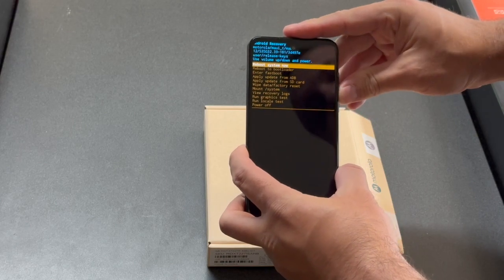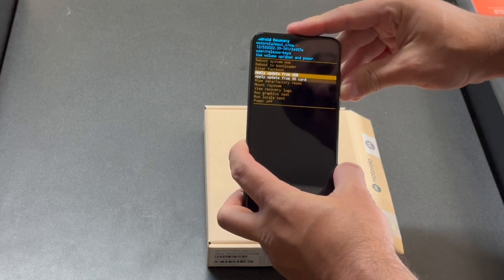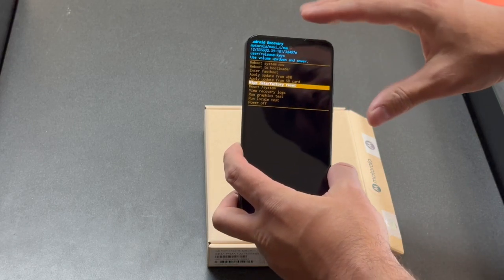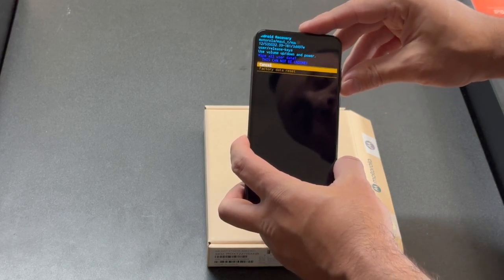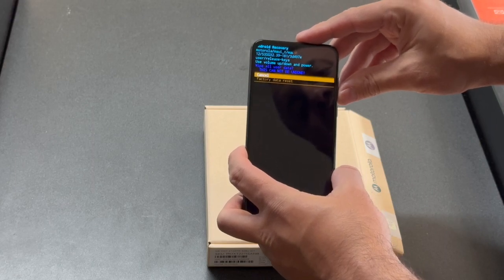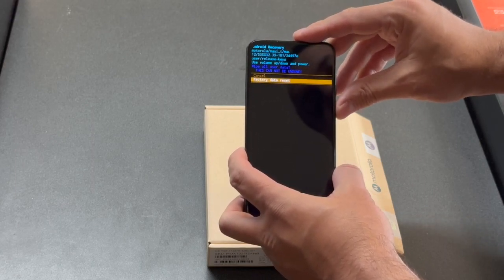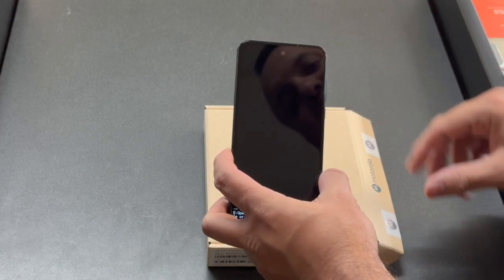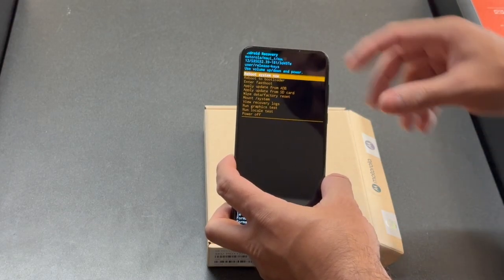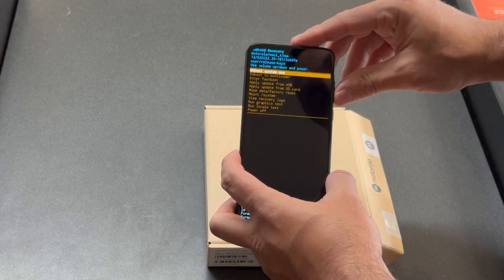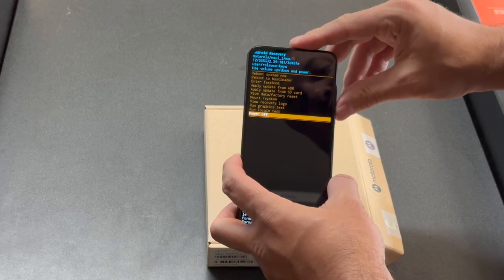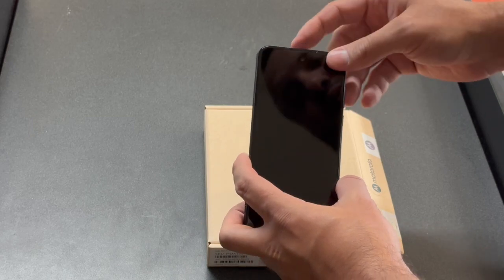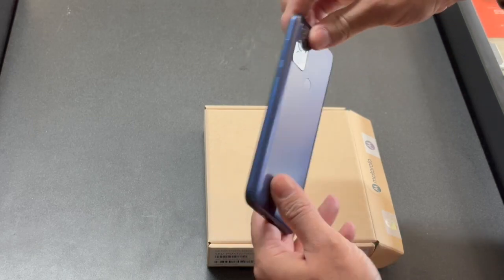Once you're on the next screen, select the white battery factory reset. Again, to confirm it, select factory data reset. Now you have the option to reboot or turn off.